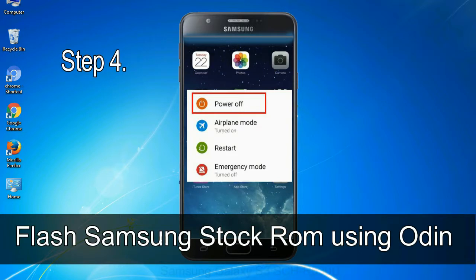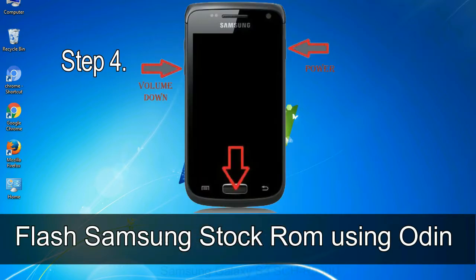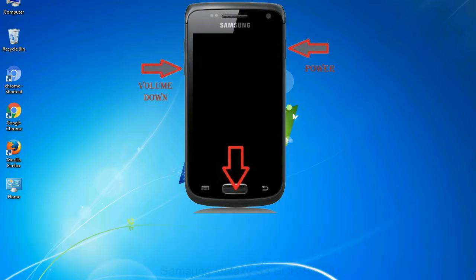Step 4: Now, you have to boot into download mode. To boot into download mode, press and hold volume down key, home key and power key. When phone vibrates leave the power key but keep holding the volume down key and home key. You will boot into the download mode.